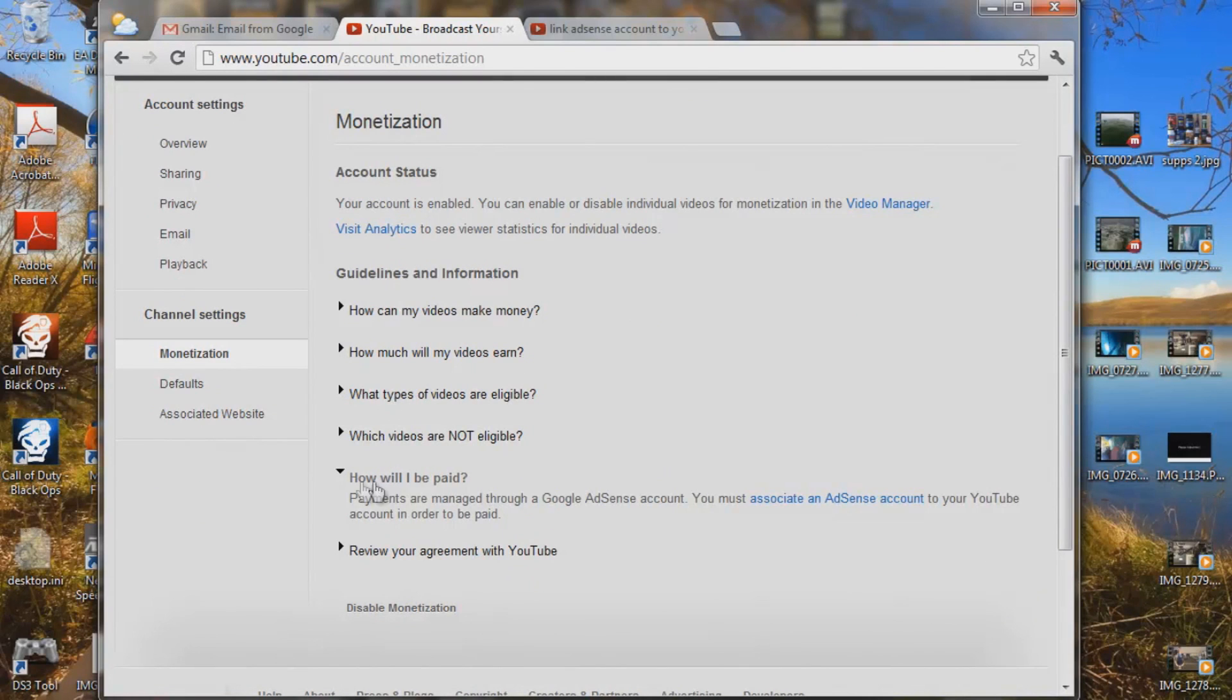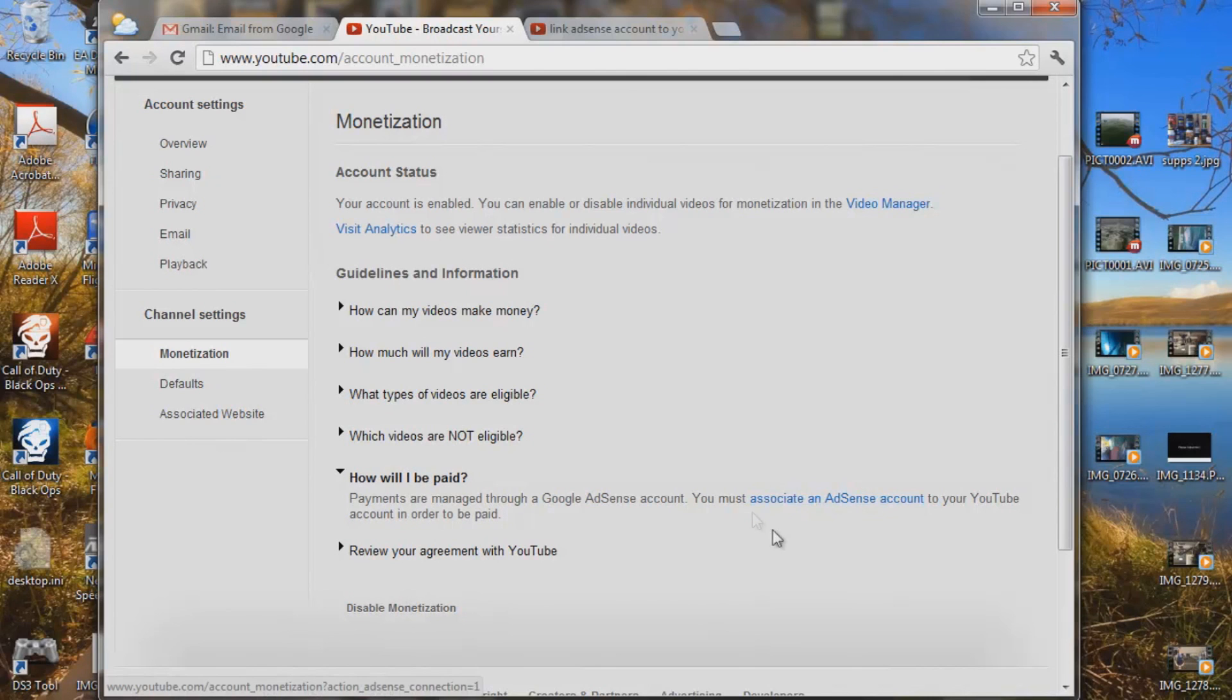Under here, payments are managed through a Google AdSense account. You must associate an AdSense account right here. Click on this link here.